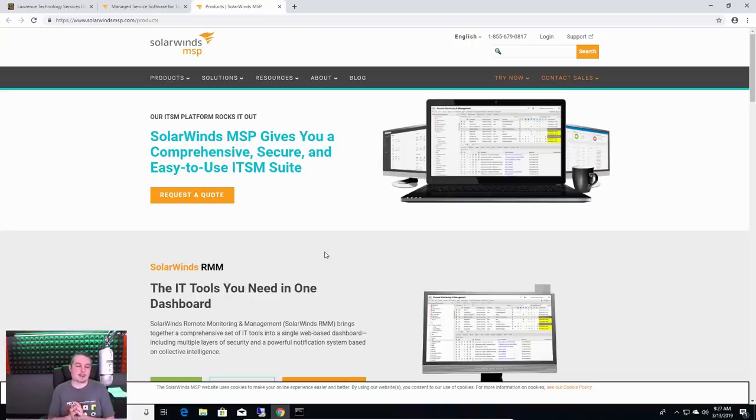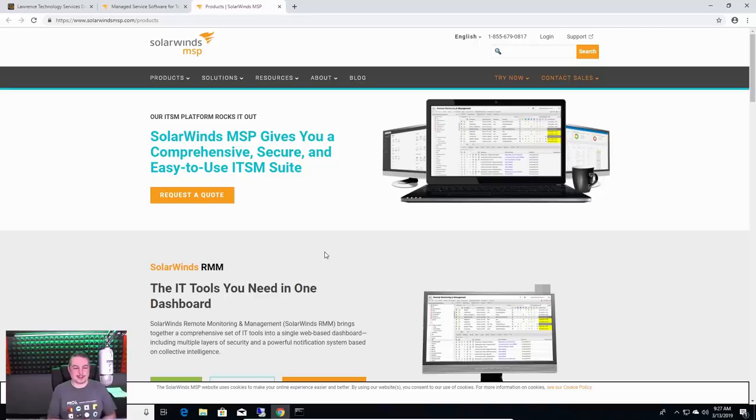SolarWinds MSP gives you a comprehensive, secure, and easy-to-use ITSM suite. Okay, that's the cool marketing speak that these folks put on there.